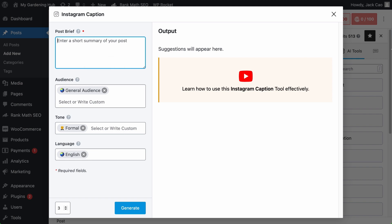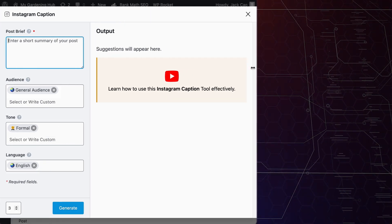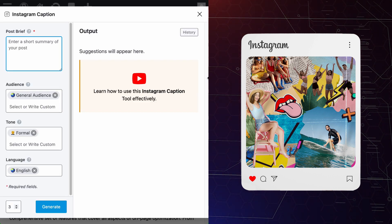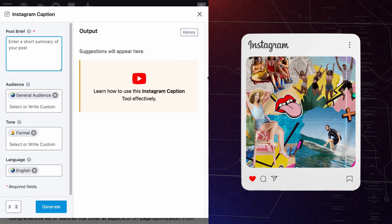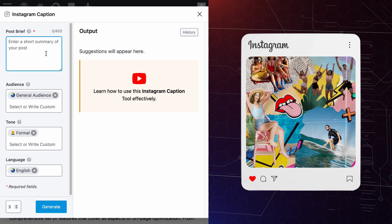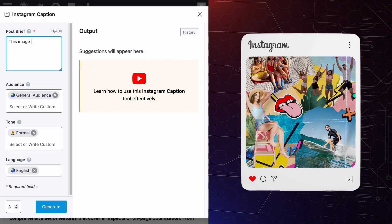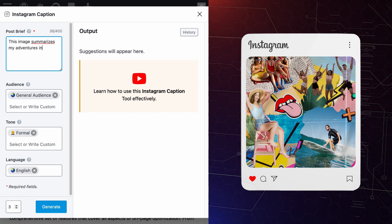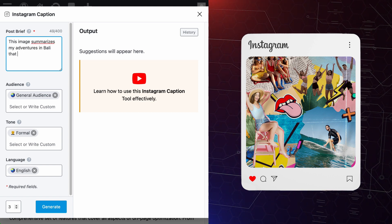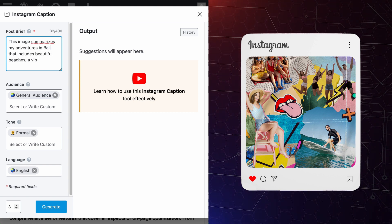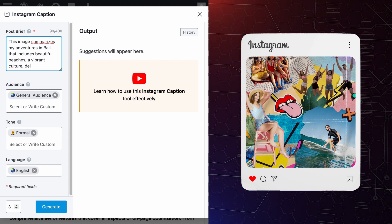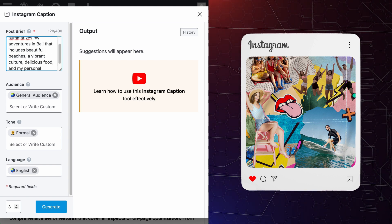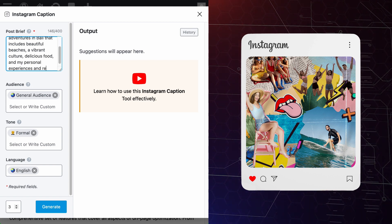For example, let's say that you are posting an image on Instagram to showcase the adventures of your Bali trip. You can have a post brief such as, this image summarizes my adventures in Bali. That includes beautiful beaches, a vibrant culture, delicious food, and my personal experiences and recommendations.